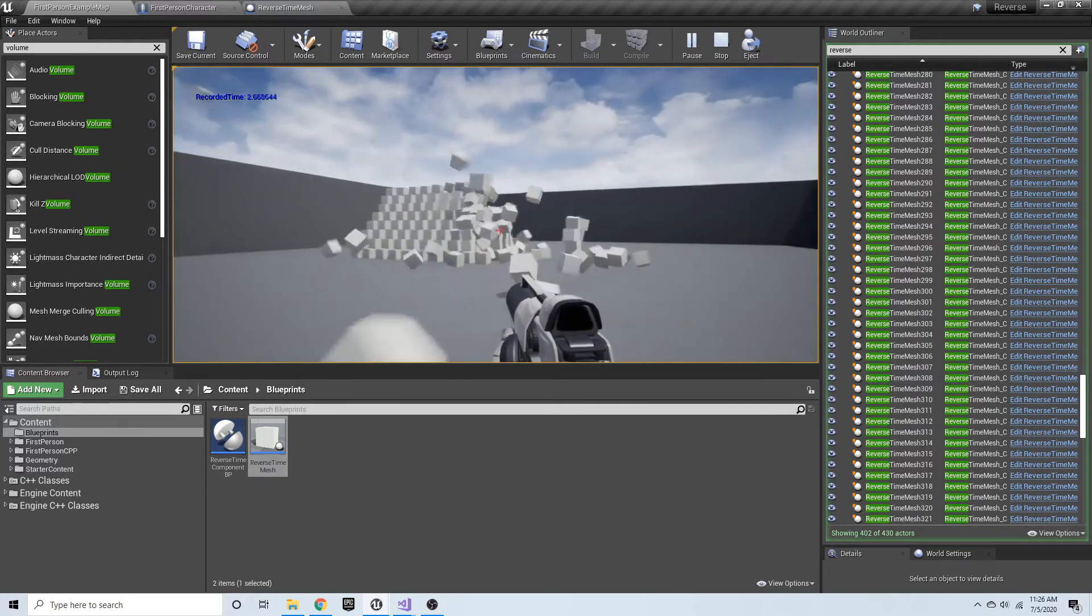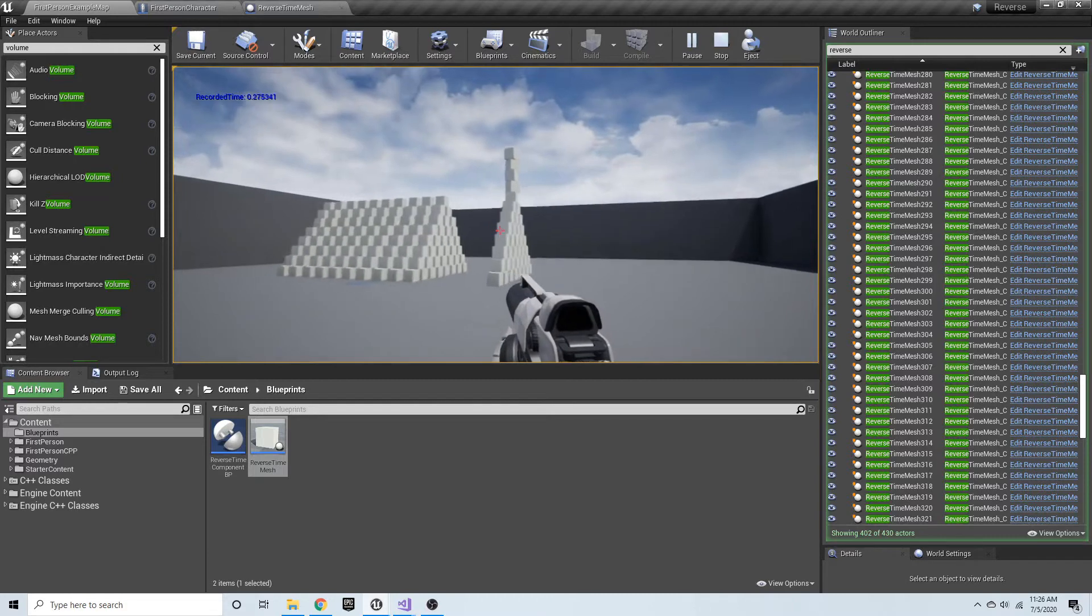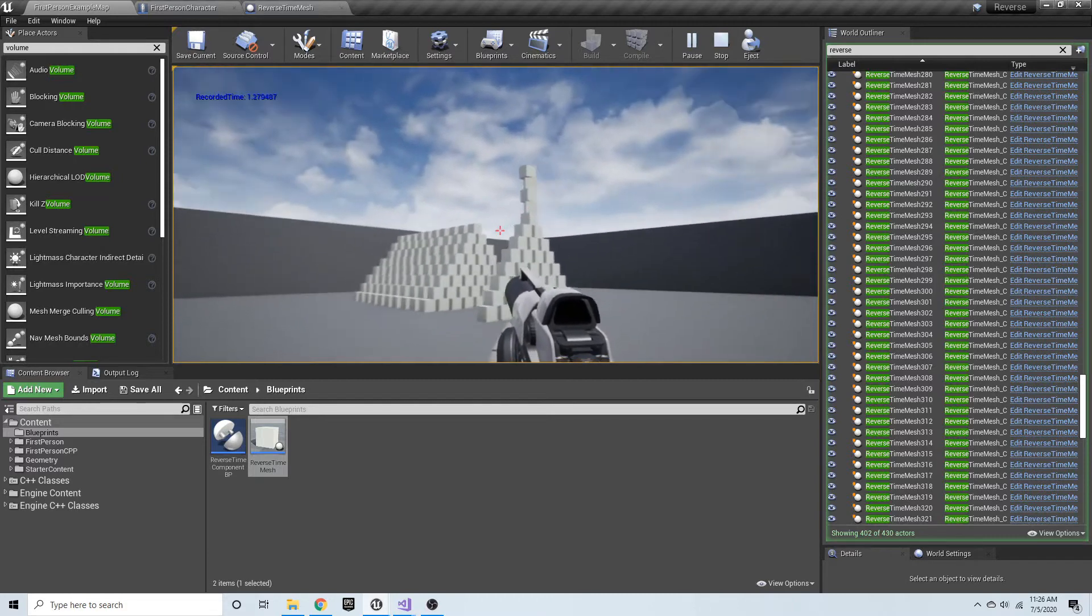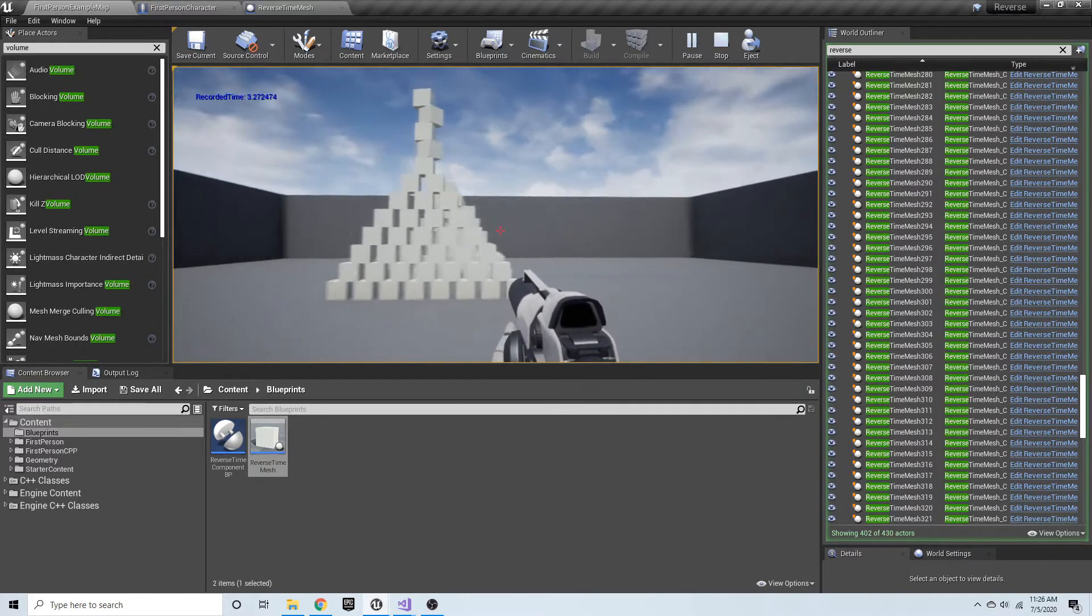Let's go ahead and build this back up, and you'll see that everything is exactly as it started.